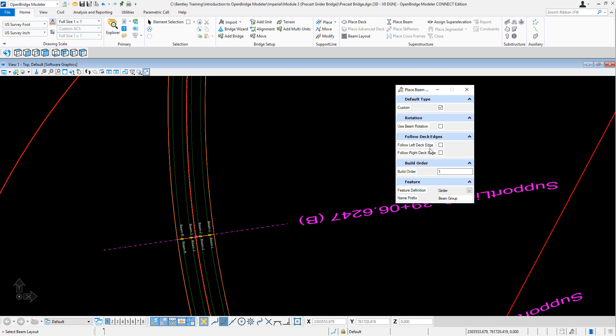This is the option. Follow the left edge. Follow the right edge. On purpose I will not activate it because we can also edit it after the fact.